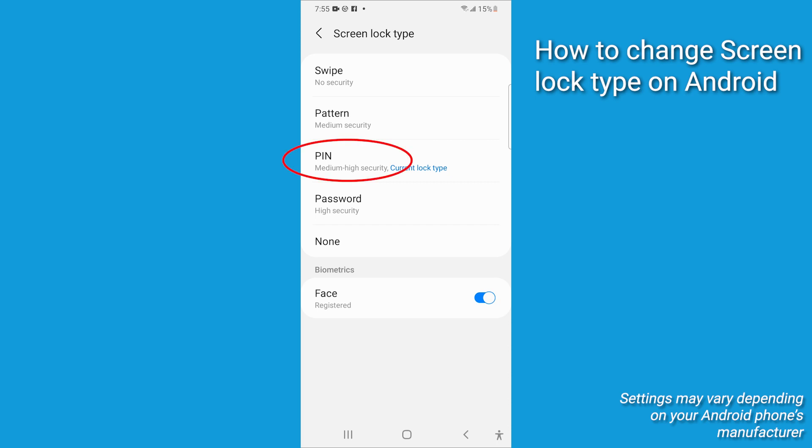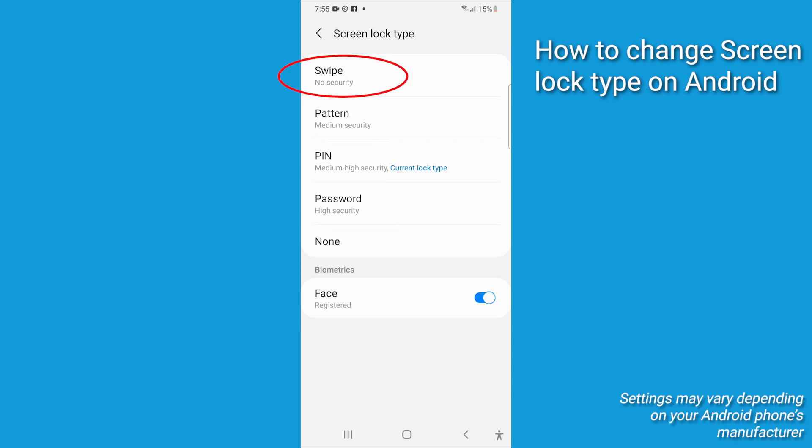You could do a PIN number, standard password, or a pattern, or just switch to opening with a simple swipe. I don't recommend that. The more elaborate your choice, the more secure your Android will be and harder to crack.